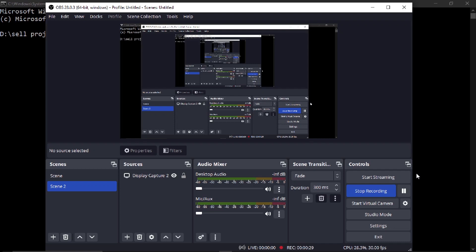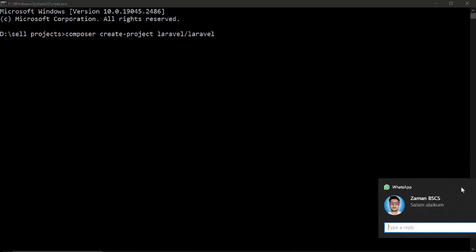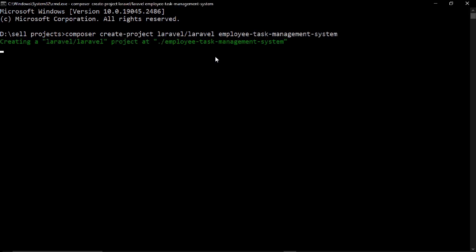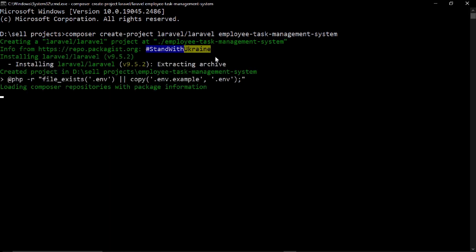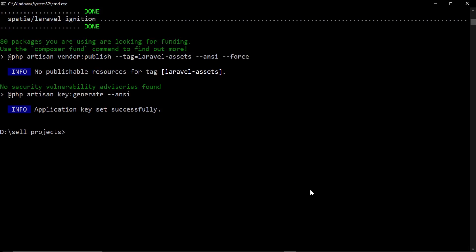In this video we will integrate a layout which is cloned. First we need to create a Laravel project: composer create-project laravel/laravel, and the project name is 'employee management system' — sorry, 'employee task management system'. This will create a project for us, so let's wait for that. Okay, the project is created now.